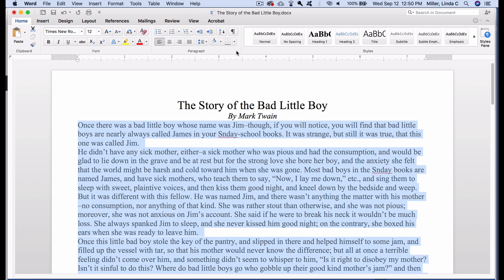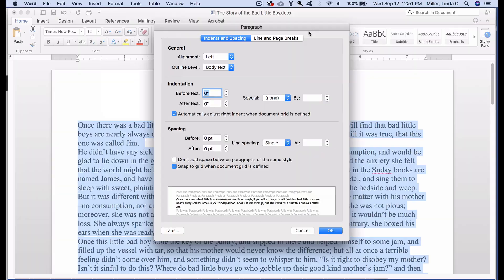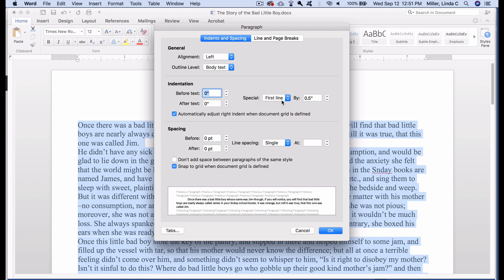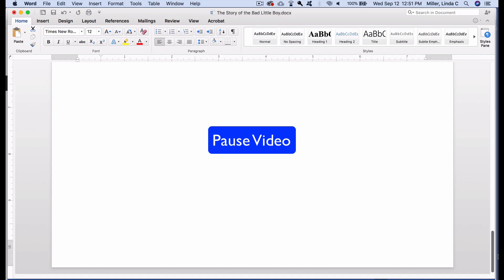The next thing we'll need to do is to create the indent. Remember, keep those sentences highlighted while we do this next part. To make this change to our entire highlighted section, you'll need your paragraph format window. If you're on a Mac, click the Format menu, then click Paragraph. If you're on a PC, you'll need to click on the small button at the bottom right of the format section. Once your format window is open, you'll see sections for general, indentation, and spacing. Our first priority is indentation, so I'll click on the dropdown next to the word Special and select First Line, then click OK. Now you can see that all of our paragraphs have an indent on the first line. Go ahead and pause the video and make these changes.